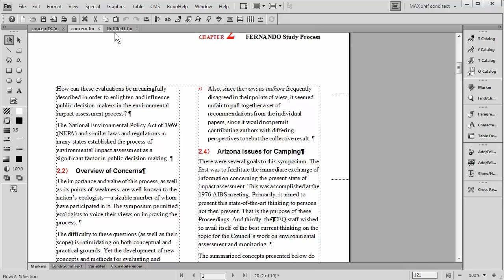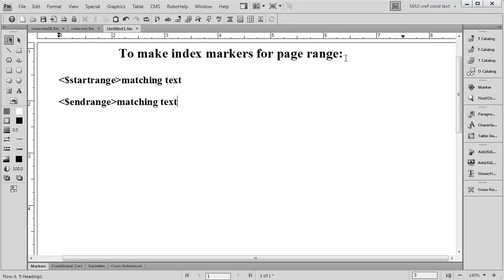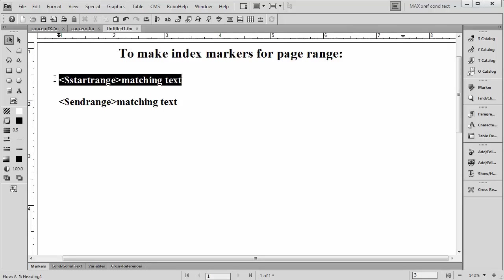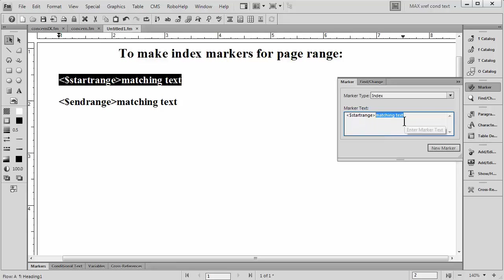Now I've created a page to illustrate this for you. Basically, to make index markers for a page range, your first index marker needs to look like this: Start Page Range Matching Text. This would go inside of your index marker. And here it says Matching Text. This is where you enter whatever you're talking about.